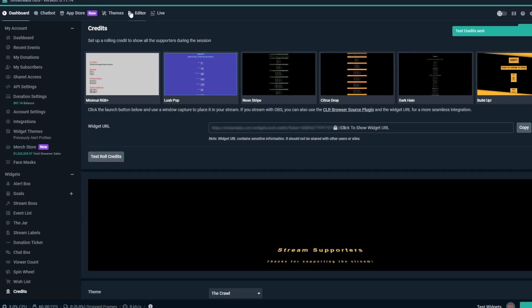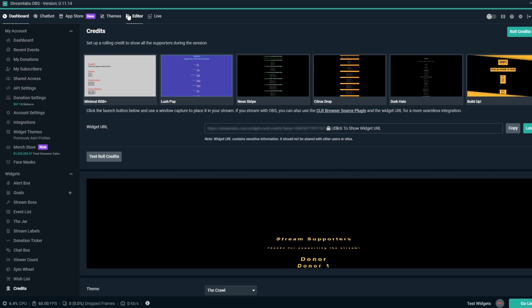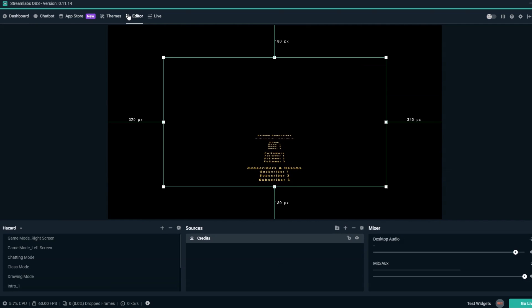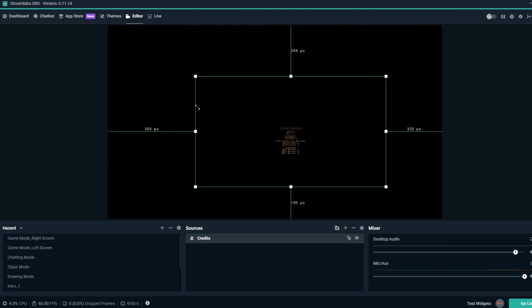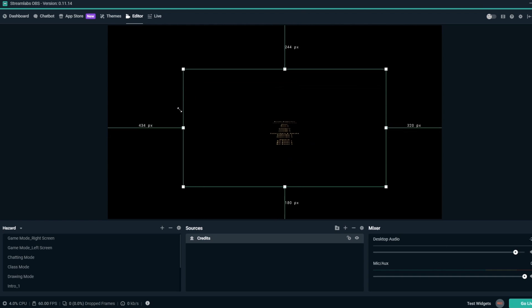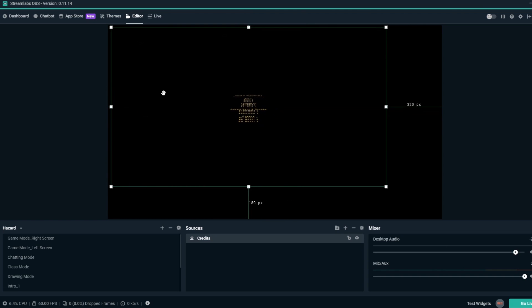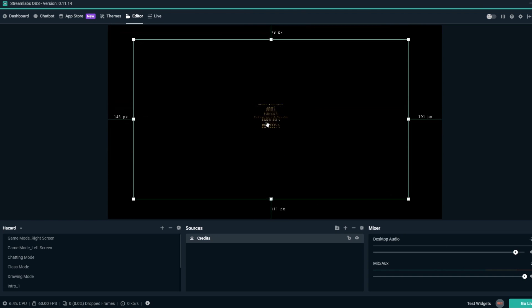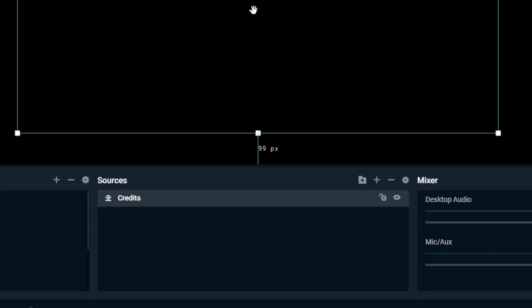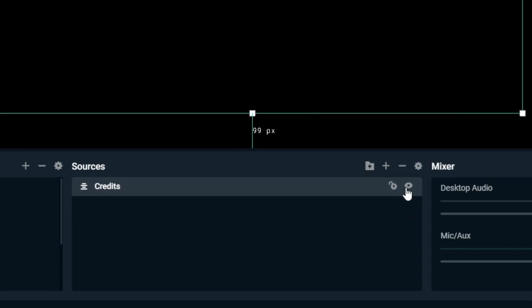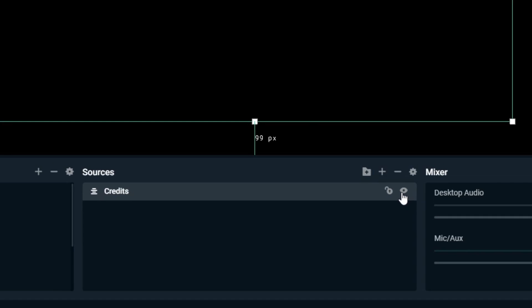If you need to adjust your Credits overlay, just select the Credits overlay source in the Sources list, and then you can use the corner handles to resize it. If you need to stop your credits at any time, just click on the eyeball icon for the Credits source to hide its visibility. Then you can click it again to make the source visible again. But you'll need to click the Test Roll Credits button again to run the credits.